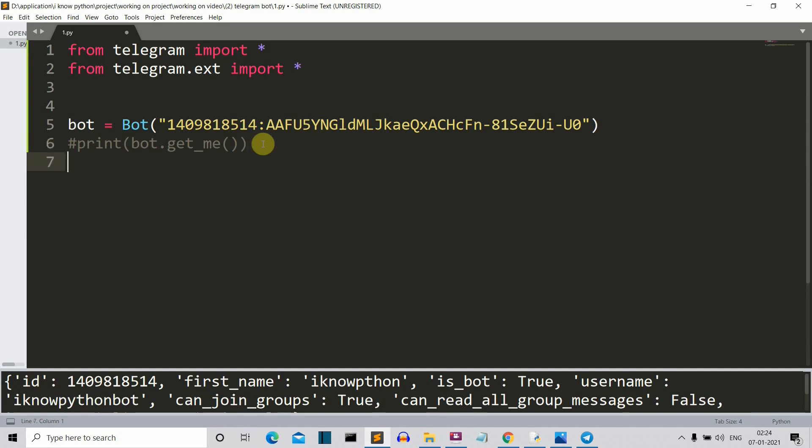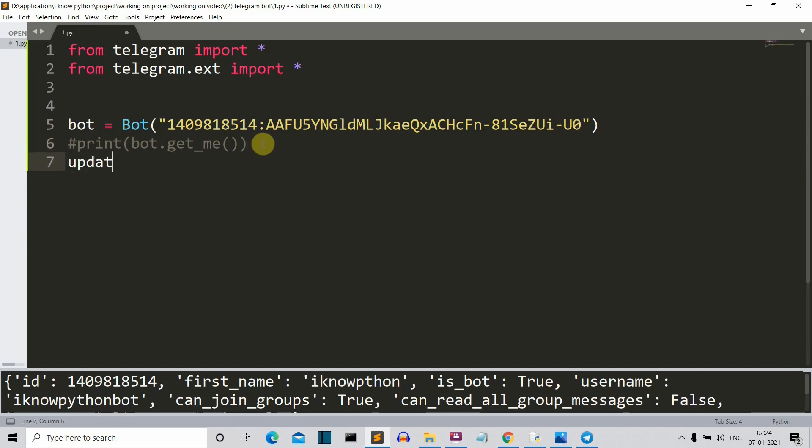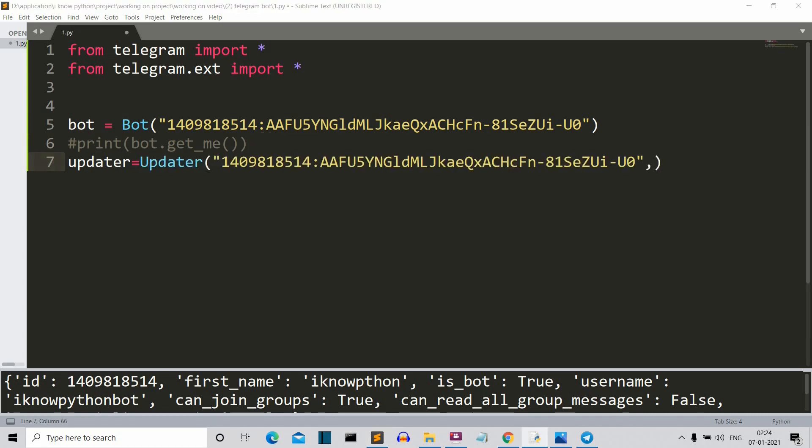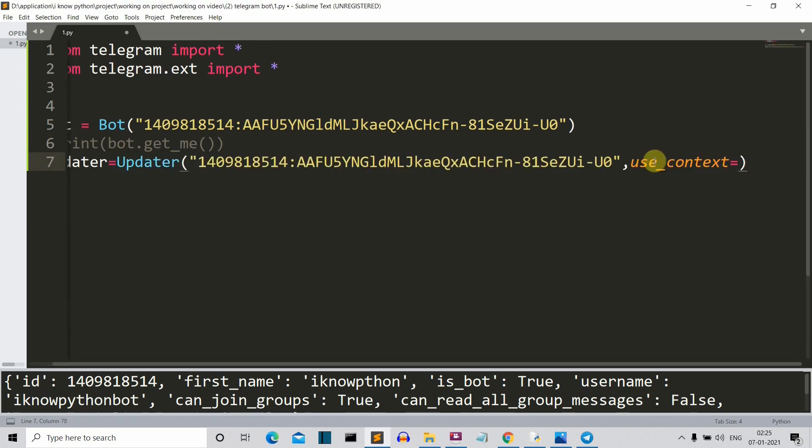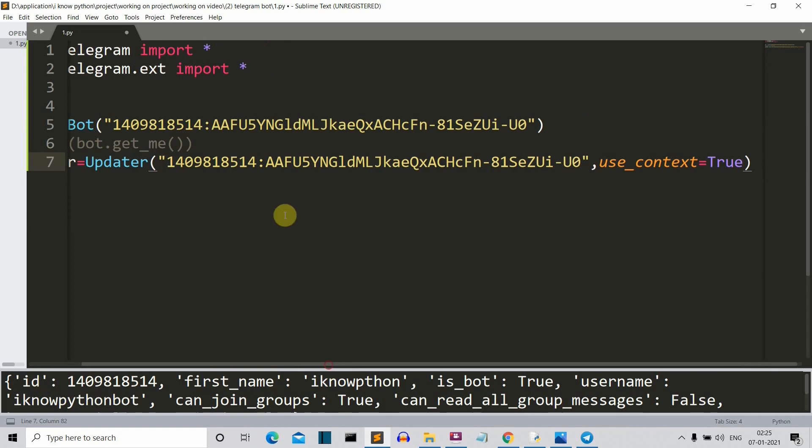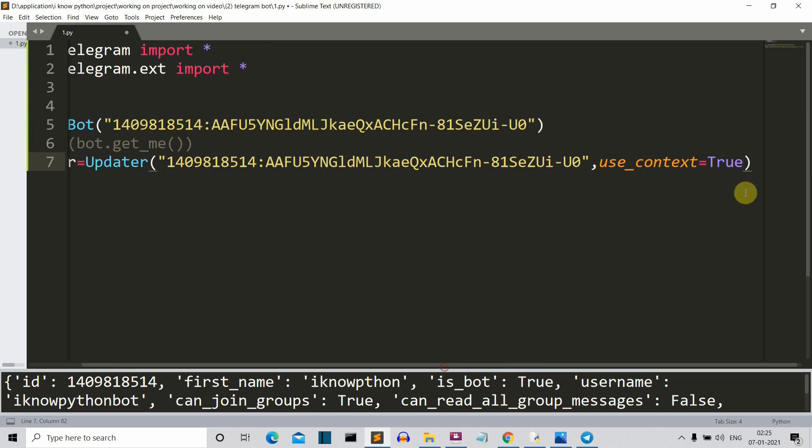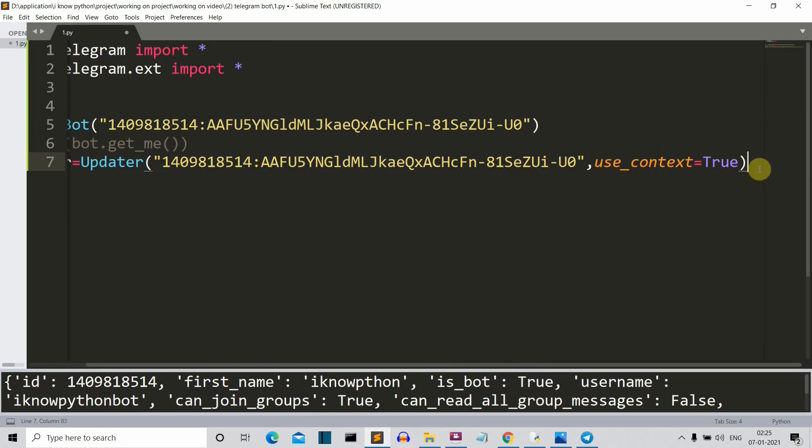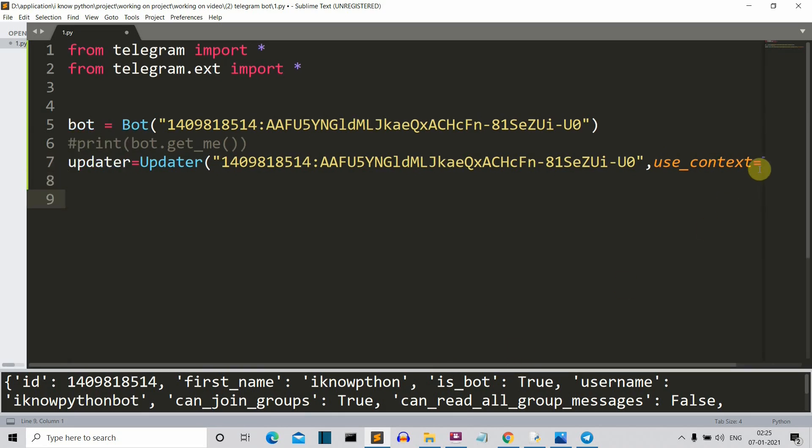Now let's create an updater variable. Now this updater variable will update whatever we do with our bot. So as we can see that this updater method will accept two parameters. The first is the API key and the second is the context. Now the use context is default true for the updated version. You can write false for the before version. So we are using the new version. This is why we are writing true.